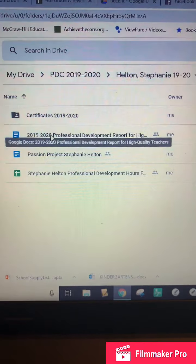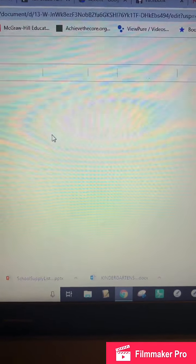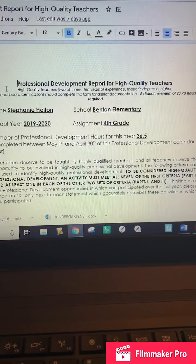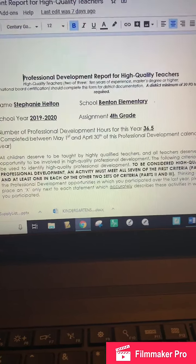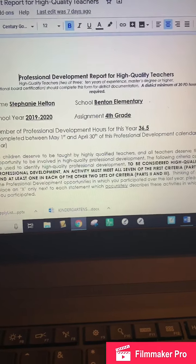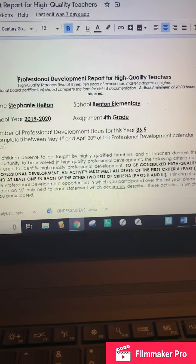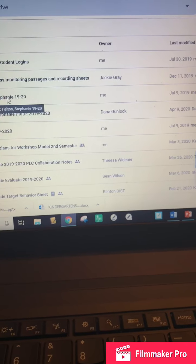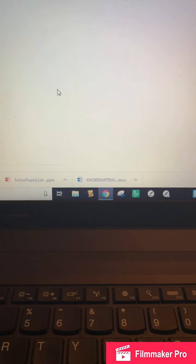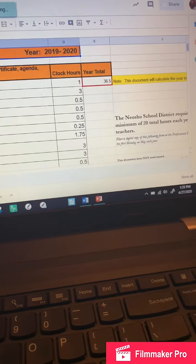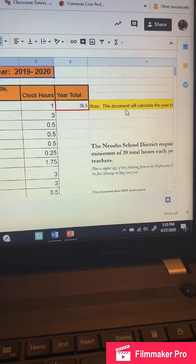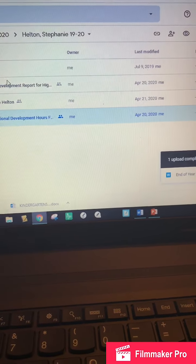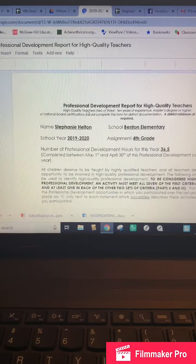We're going to do the highly qualified form first. For most of you, I've put your name, Benton school year, and your assignment. What you need to fill out is the first part — how many professional development hours for this year. Go back and look at that log, and right there by the yellow it says it will be calculated for you, which is amazing.